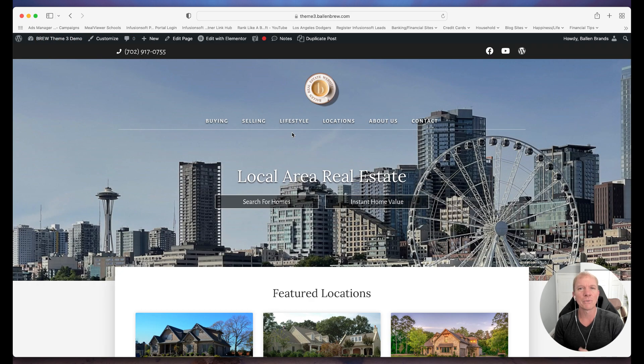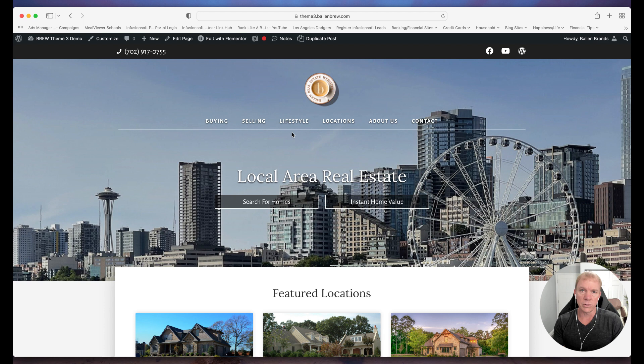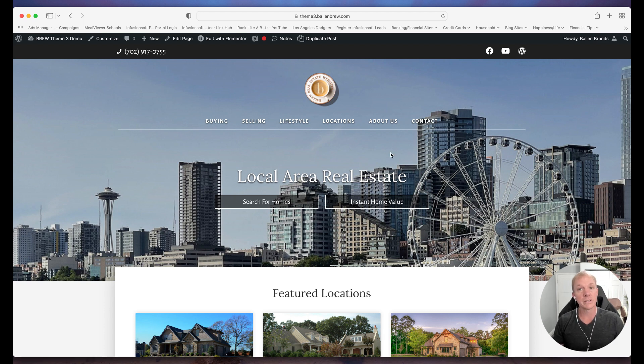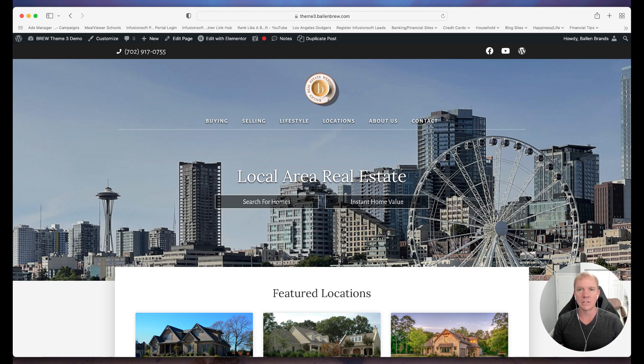That's how we add a review to a WordPress website and the plugins that we use for our real estate websites as well as our business websites. And if you have any questions on that, you can reach out to us at team at BallenBrands.com. Thank you.